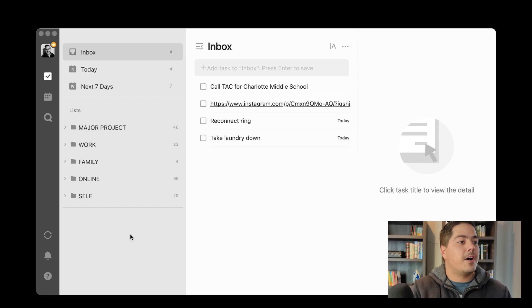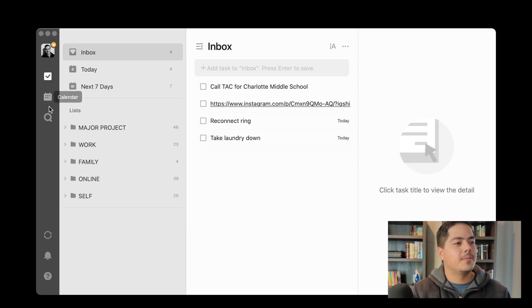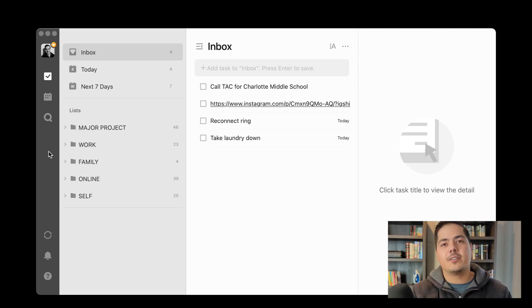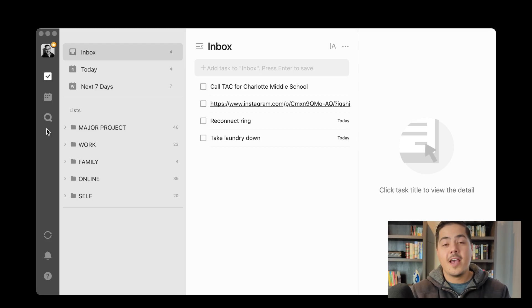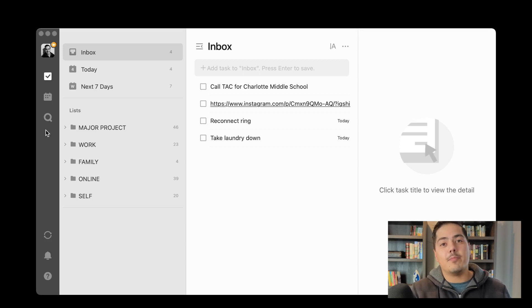Over here on the left side, you'll see I have tasks, calendar, and search. The only reason I have calendar is because TickTick doesn't allow you to remove it. I'm not sure why TickTick made it so that you cannot remove the calendar, but in any case it's there, and I won't be using it.